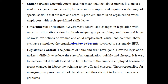Some seats will also be reserved for other reserved categories like SC, ST, and OBC. Now EWS — the Economically Weaker Section — is also a new reserved category for the lower income group in the general category.